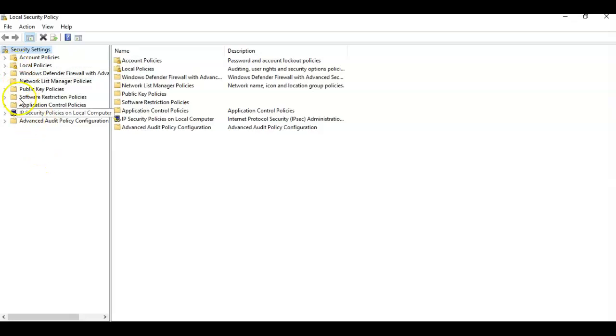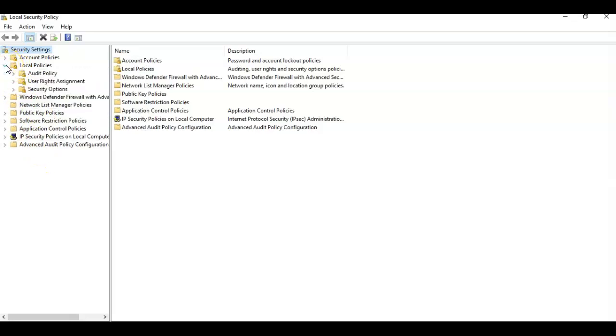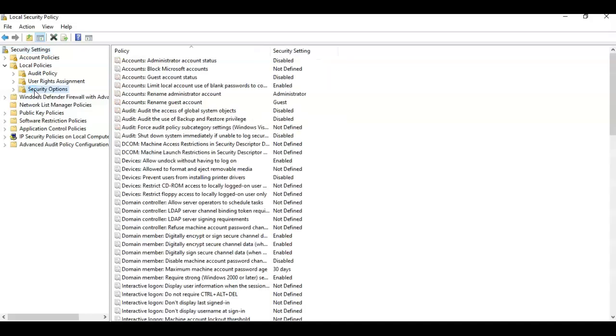Over in the left window pane you're going to click on and expand local policies. From here you're going to scroll down to where it says security options and double click it.